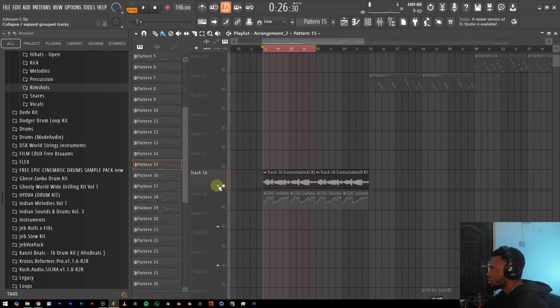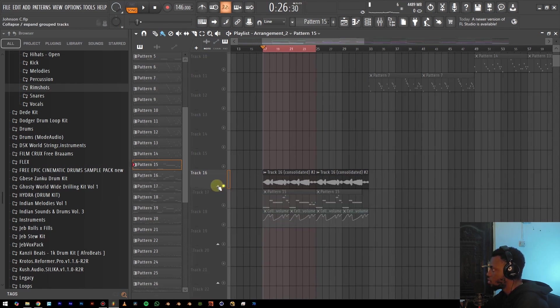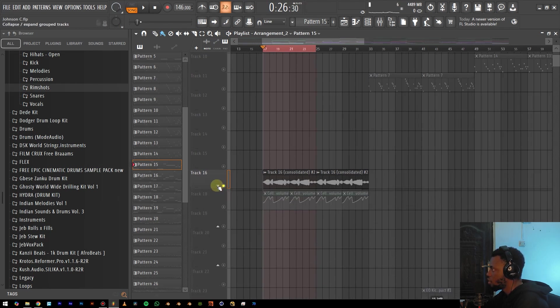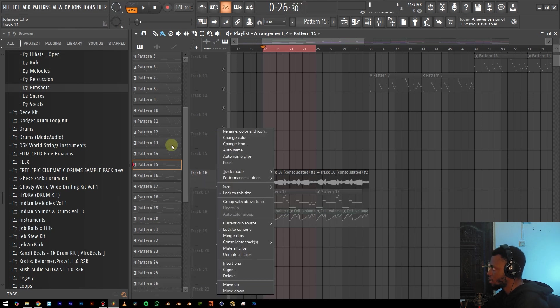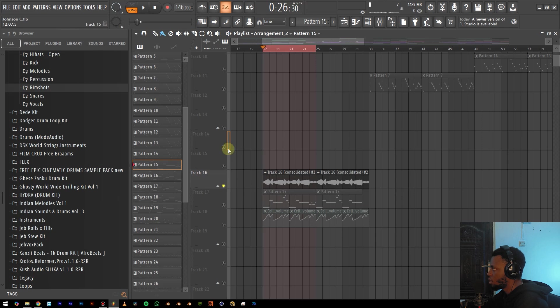So you can just go ahead and just dock this out. If you don't know how to do this, you can just right click here and then you'll see group with above track. So once you click on that, it does create this arrow where you can just dock it down for you.